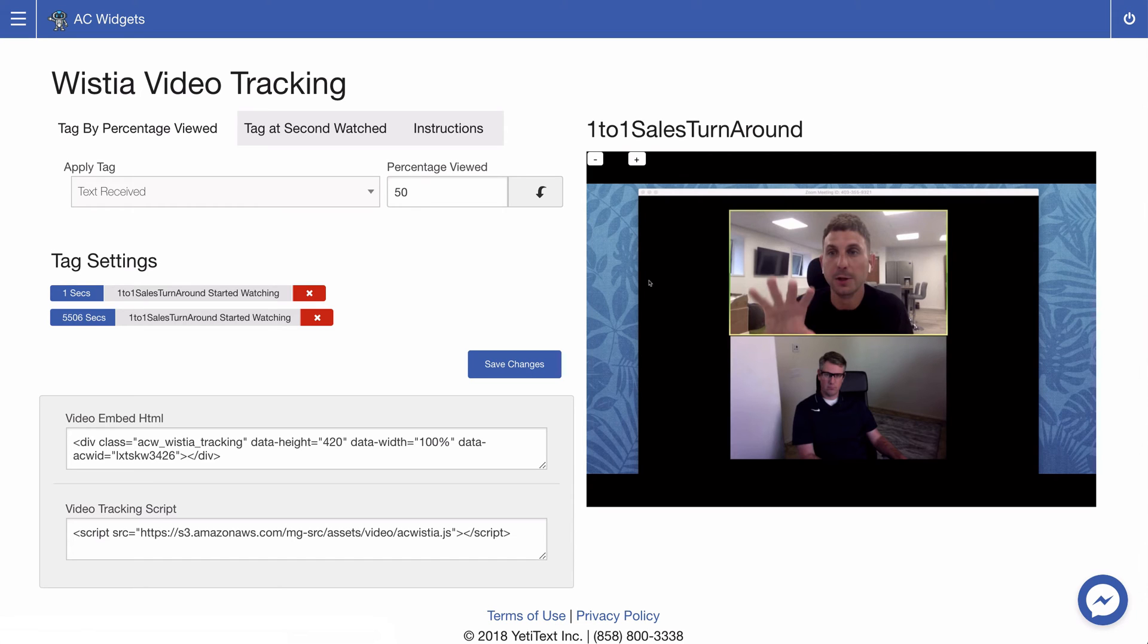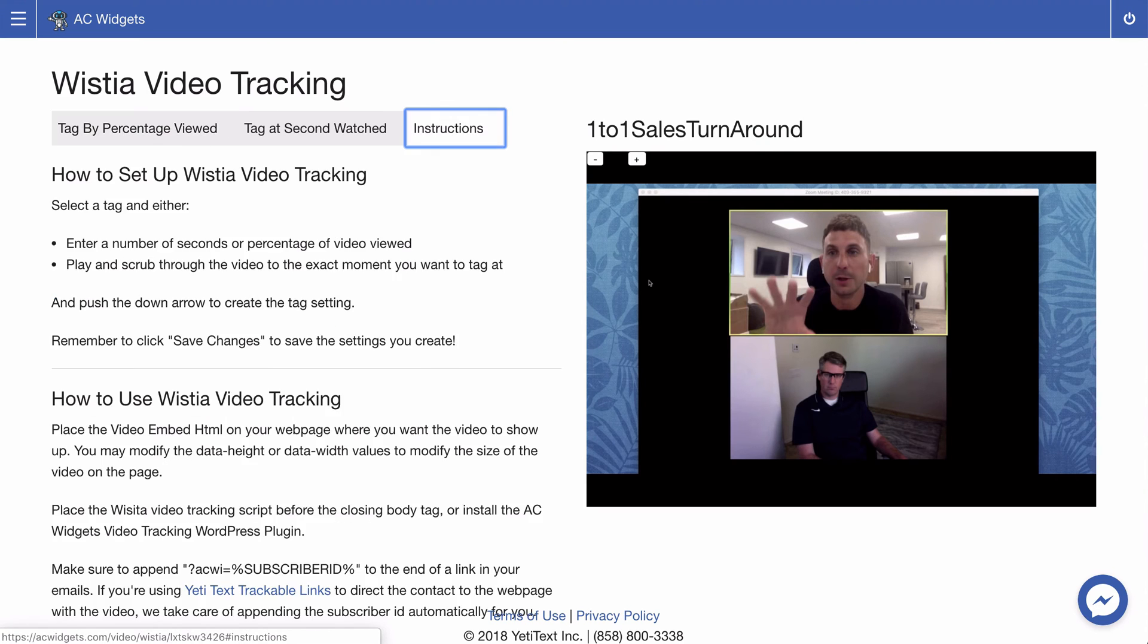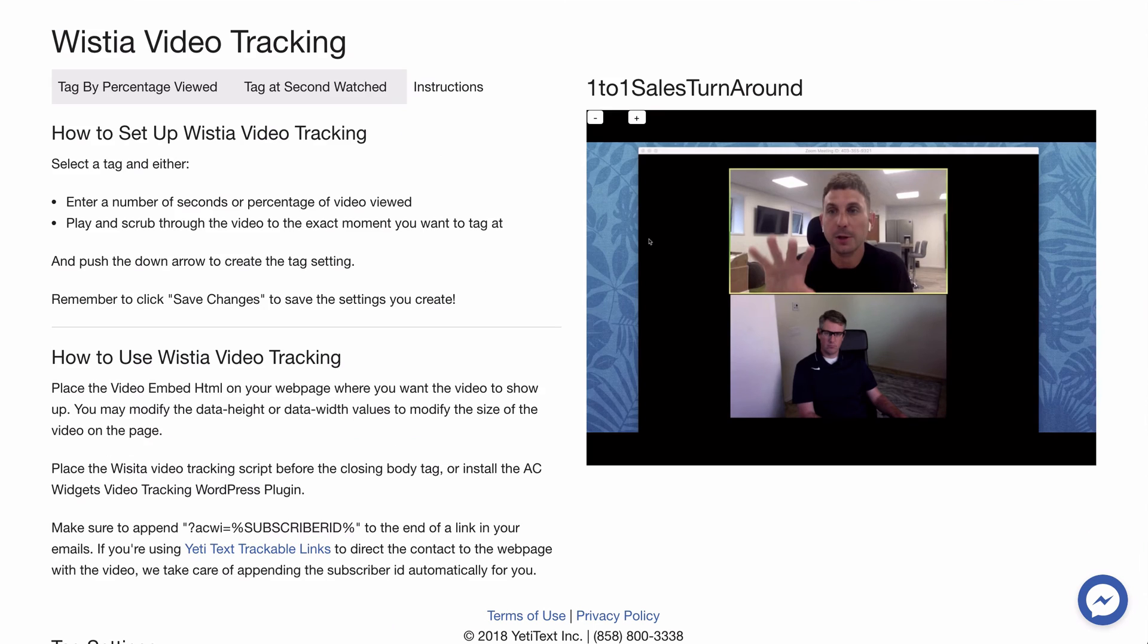Under the instructions tab there are some useful tips to making sure that the Wistia video tracking works correctly for you. In order for Wistia video tracking to work with your ActiveCampaign emails it's important to note the last paragraph.